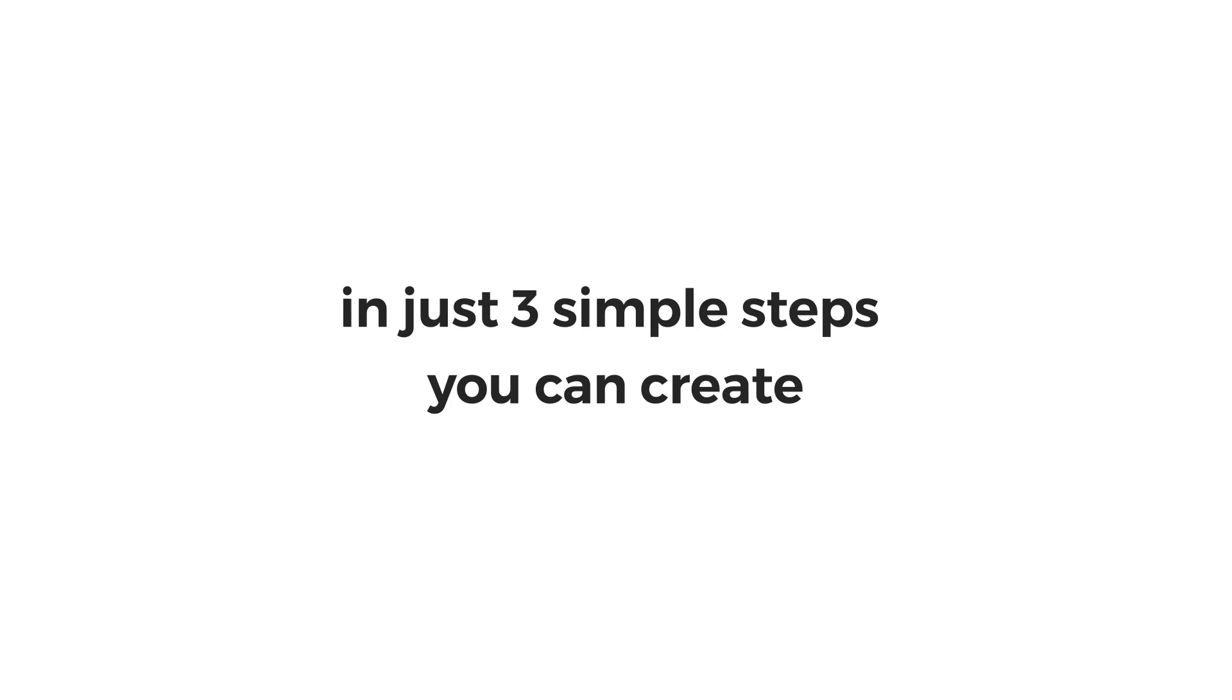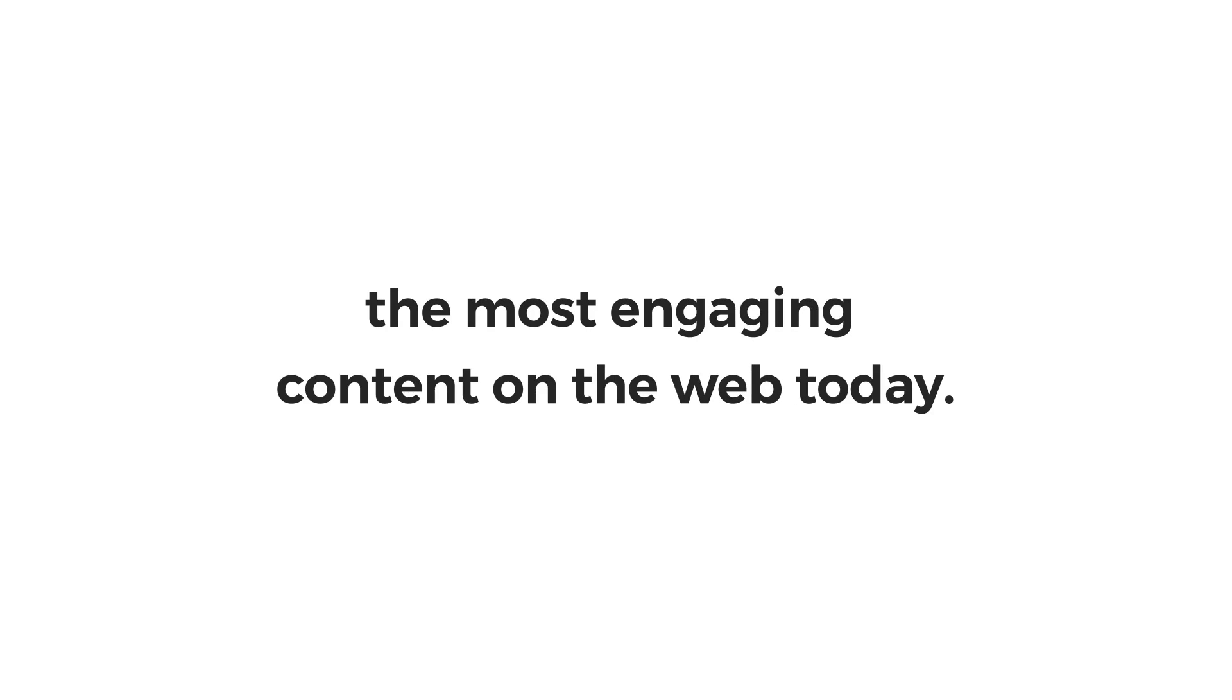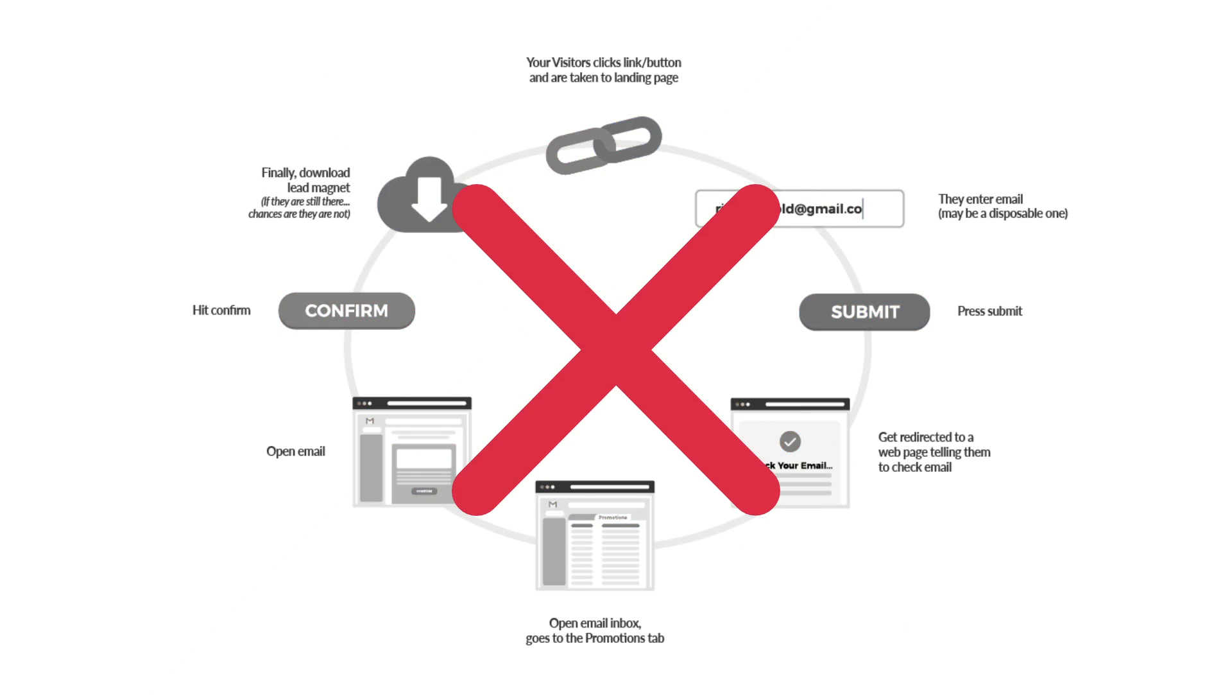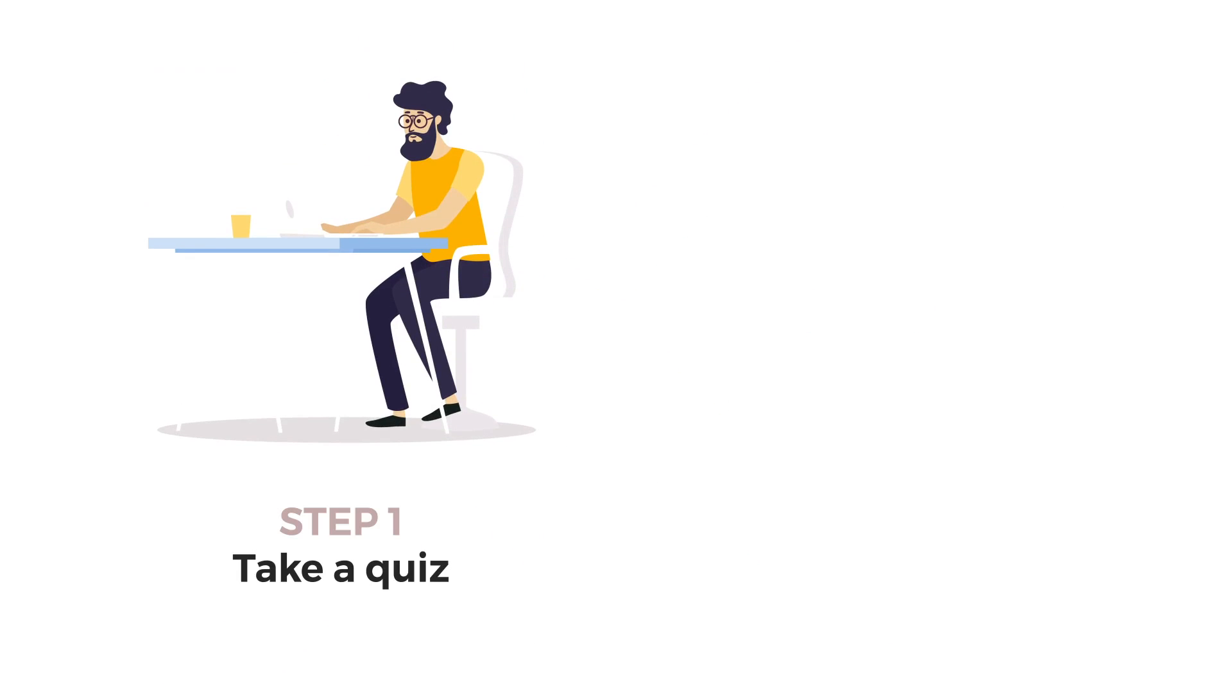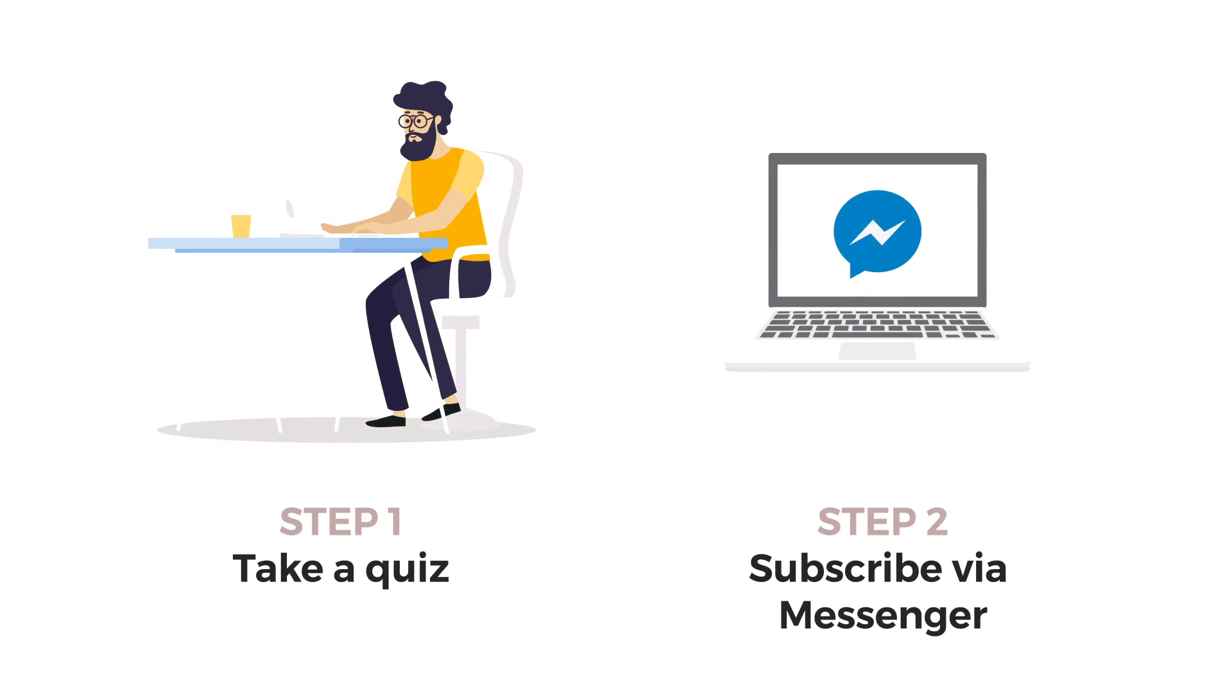With LeadMoto, in just 3 steps, you can create the most engaging content on the web today. Dump the painfully long process of lead capture and say hi to the new, fun and engaging 2-step lead generation and capture system.